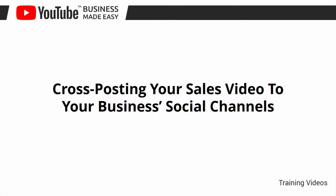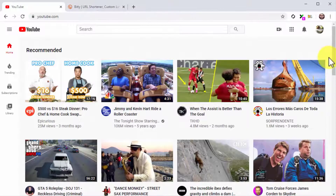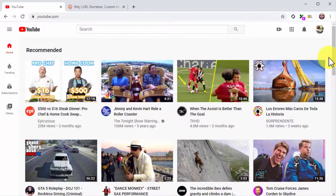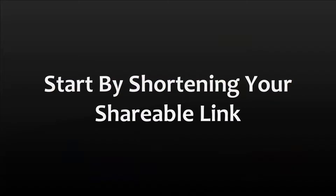Cross-posting your sales video to your business's social channels. Hey there everyone, you've just given a good boost to your YouTube business video by uploading it to your website, and now it is time to boost it through your business social channels too. You can't just drop a link to your video on Facebook and call it a day, so in this lesson we are going to show you how to cross-post your videos the right way. We'll show you how to use Facebook and Twitter — the best places to share external URLs and generate conversions.